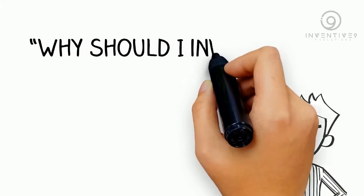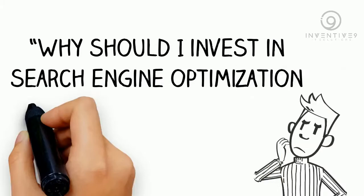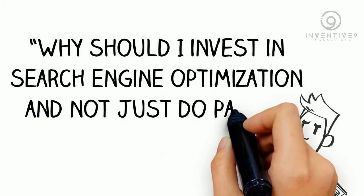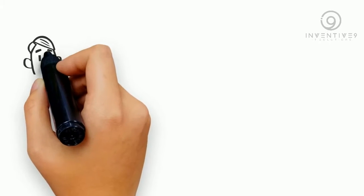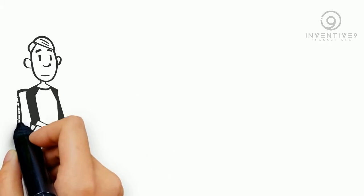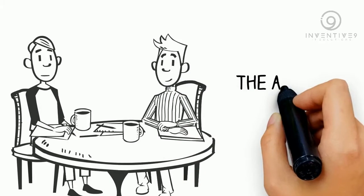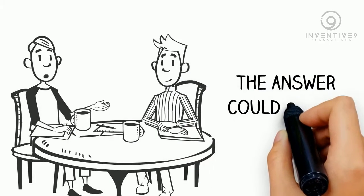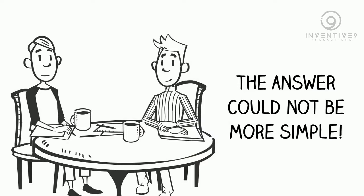Have you ever wondered, why should I invest in search engine optimization and not just do pay-per-click? This is one of the most common questions that digital marketers get from prospective clients, and the answer could not be more simple.